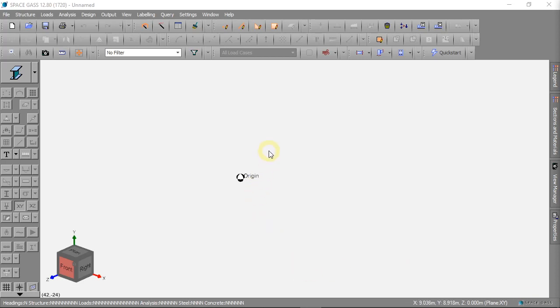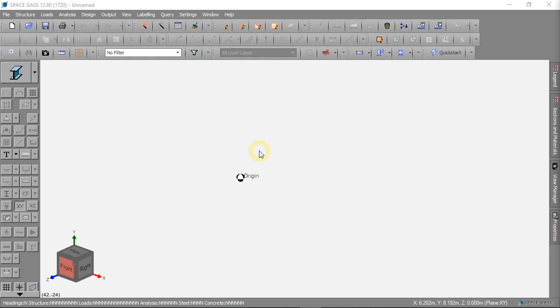Hello and welcome to this video on Space Gas with simple English. In these videos we will make a model of a simple beam. Our beam will be 10 meters long. This first video will teach you how to make nodes.